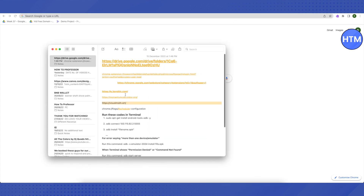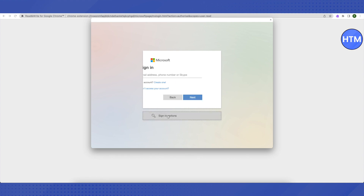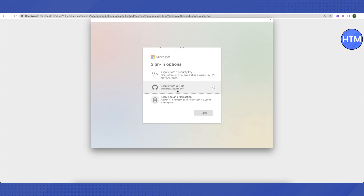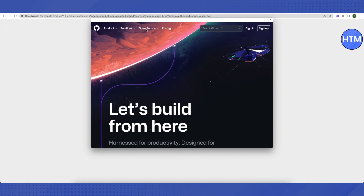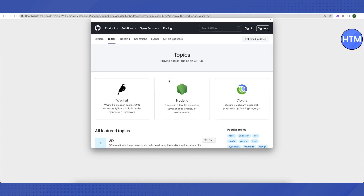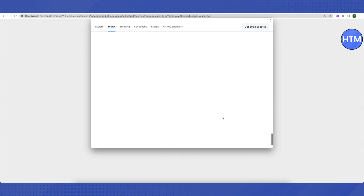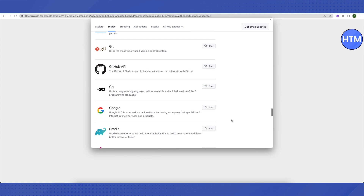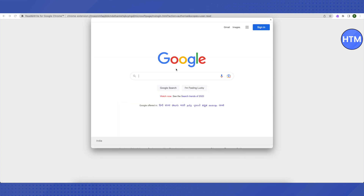I'll provide a link in the description — copy it, paste it in your address bar, and click enter. A new screen will appear. Click 'Sign in options,' then 'Sign in with GitHub' and wait. Click the GitHub icon at the top, hover over 'Open Source,' and a list will appear. Select 'Topics' from that list. Scroll down to the very end, click 'Load more,' scroll down again, click 'Load more' again, and you'll see a 'Google' option.